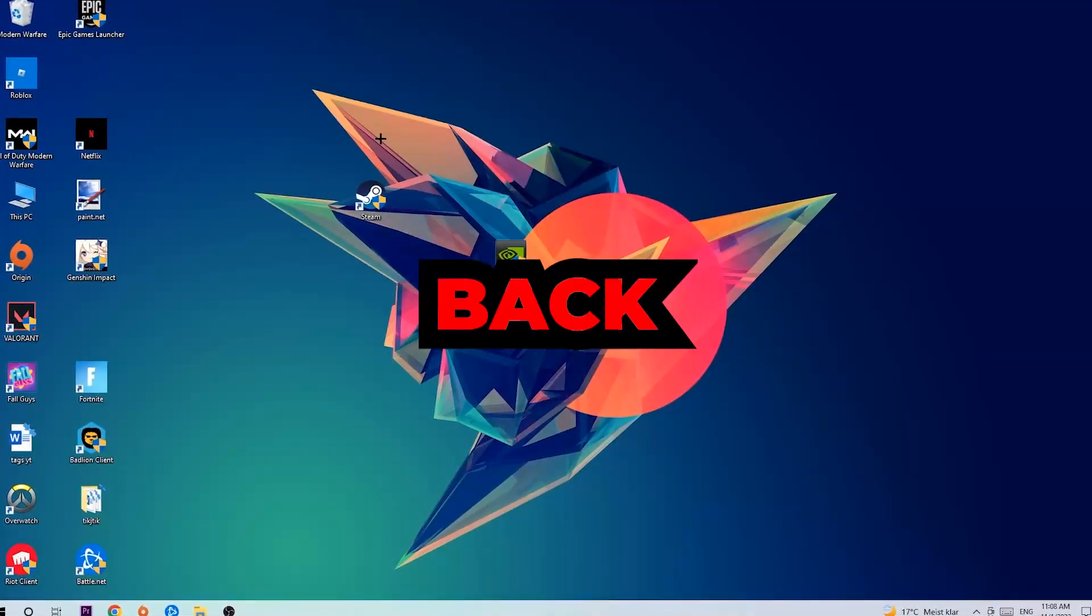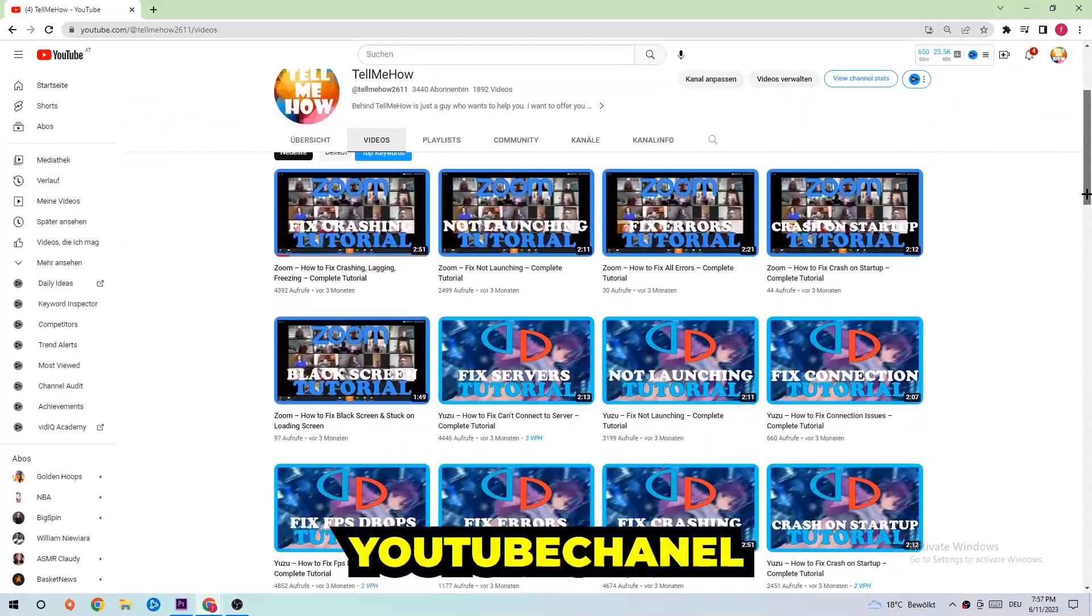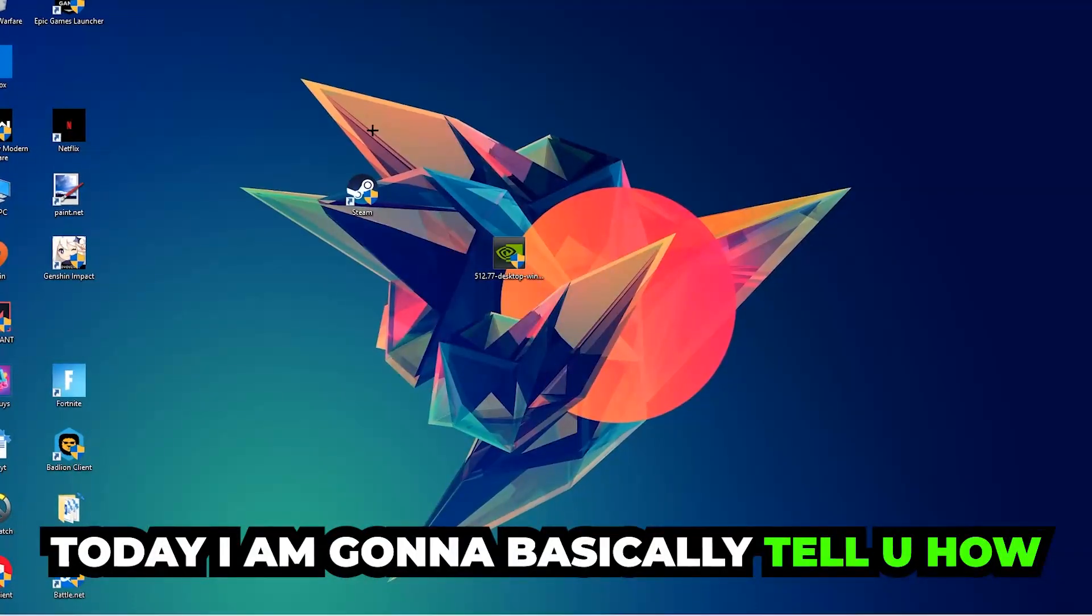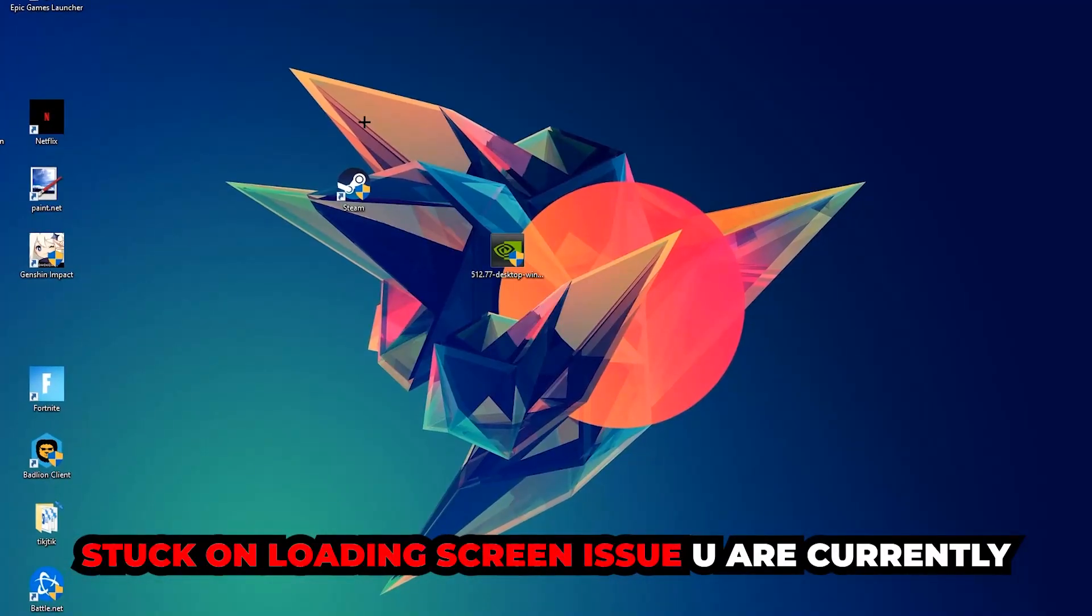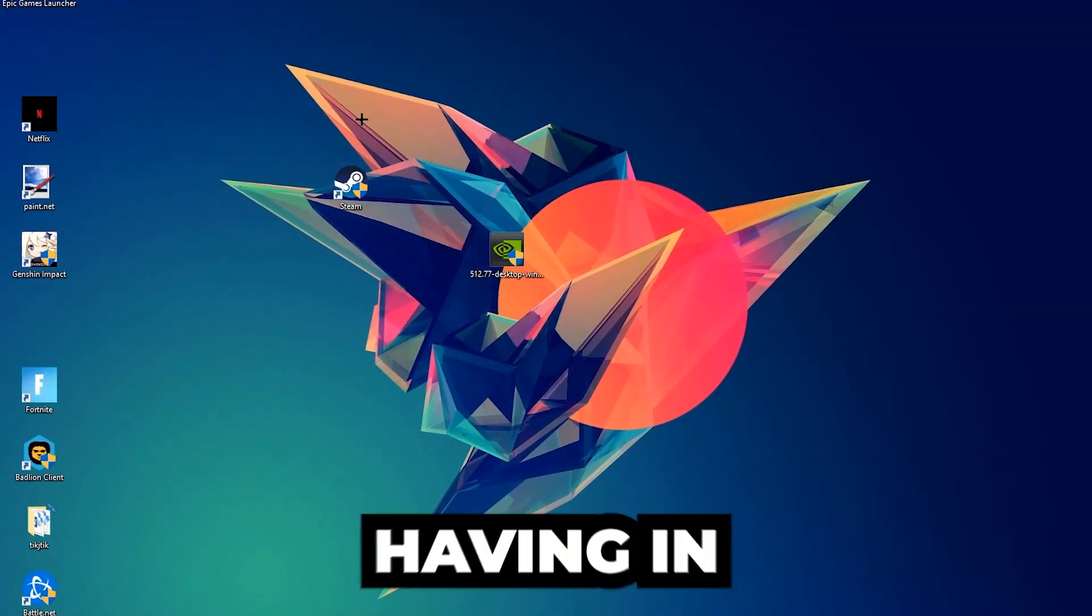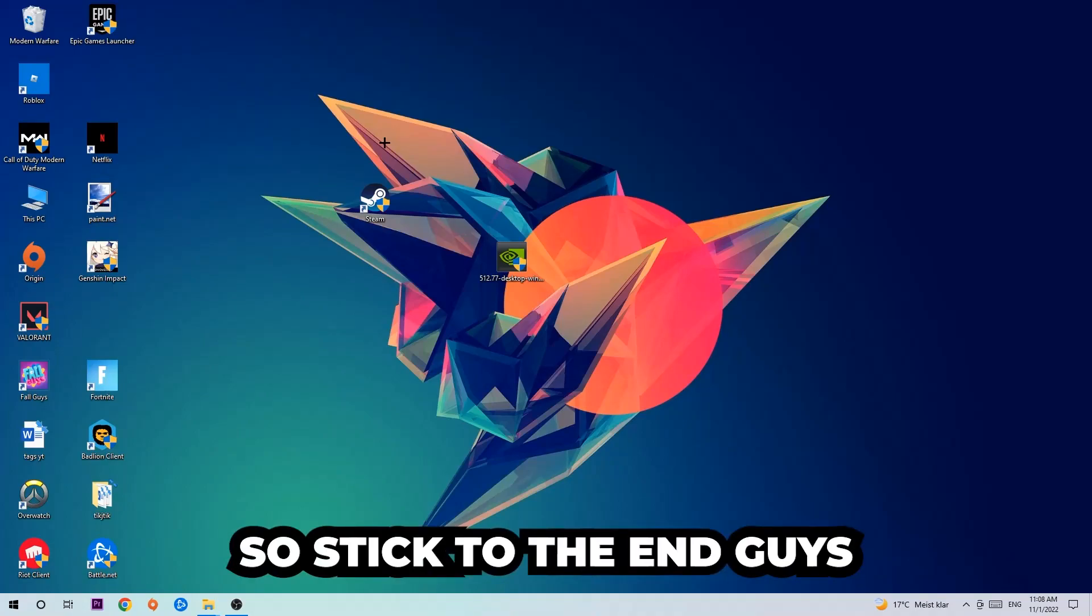What's up guys and welcome back to another video on my YouTube channel. Today I'm gonna tell you how to fix every kind of black screen or stuck on loading screen issue you're currently having in Green Hell.